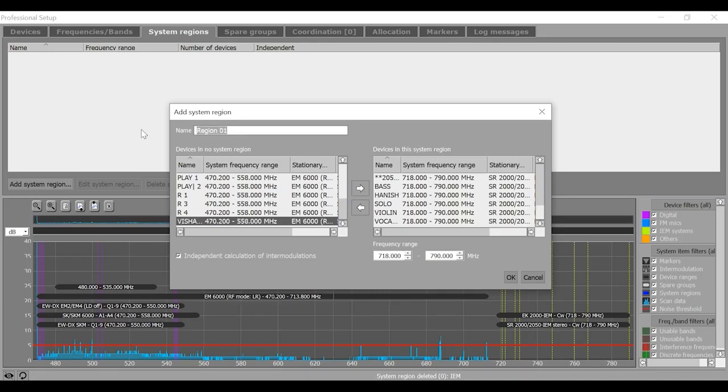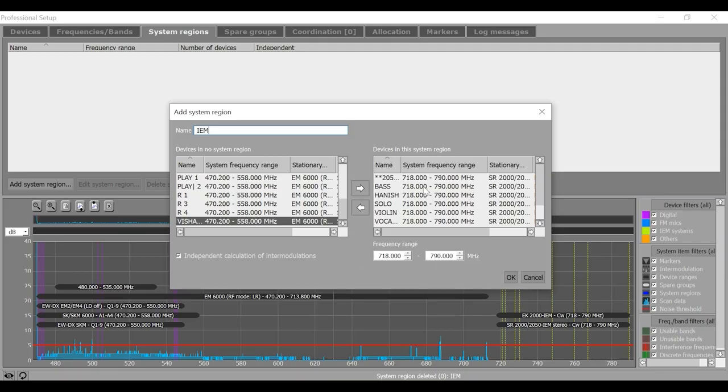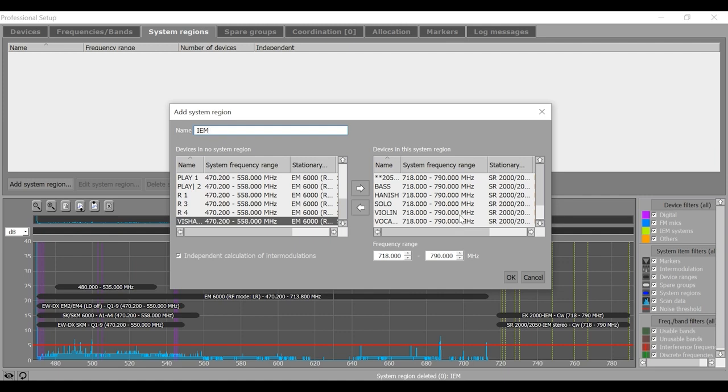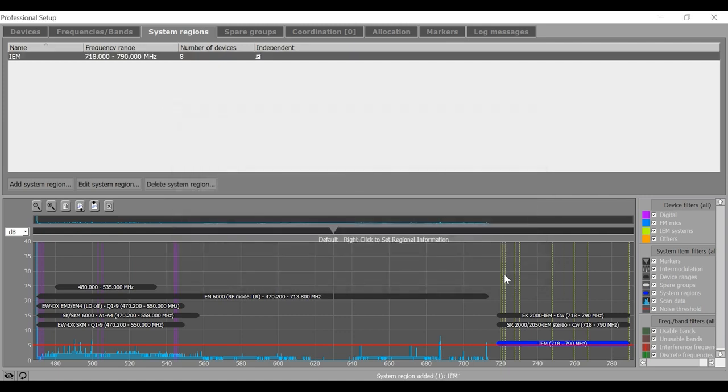Name it as maybe IEM system region and define the frequency range here. So this system is working in the frequency range of 718 to 790 megahertz. And in case if I'm allowed to use this frequency range, I'm good to go with this. Click OK and then you are done.